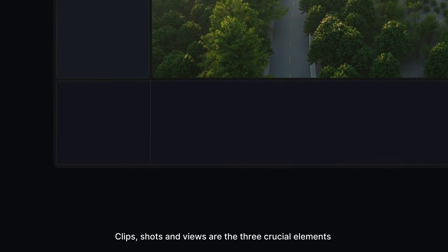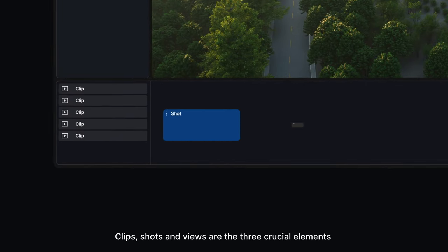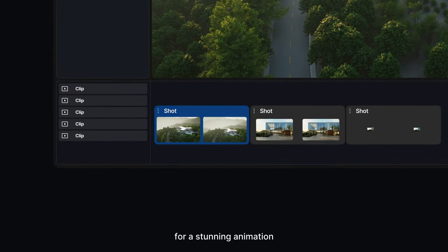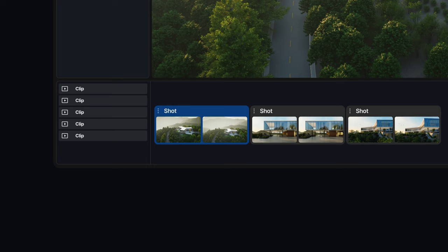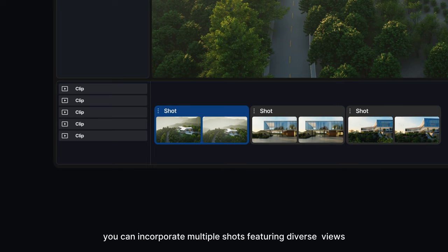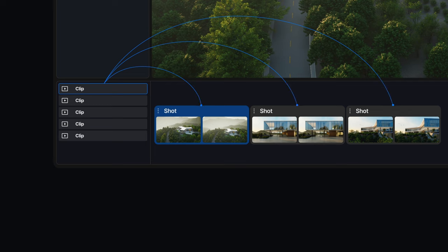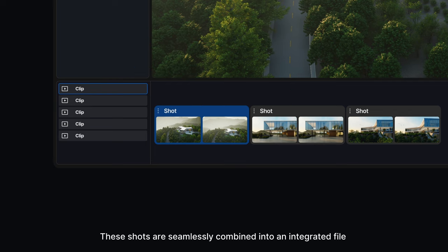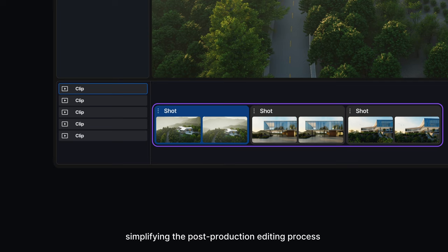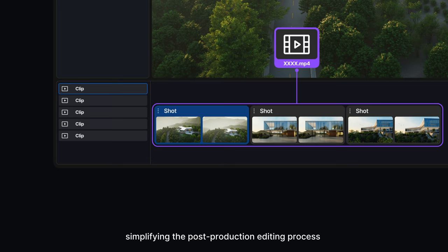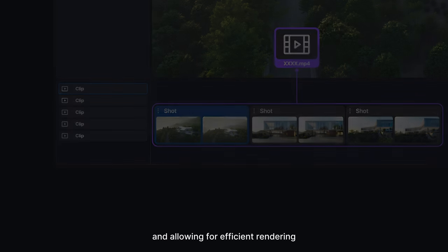Clips, shots, and views are the three crucial elements for a stunning animation. Within each clip, you can incorporate multiple shots featuring diverse views. These shots are seamlessly combined into an integrated file, simplifying the post-production editing process and allowing for efficient rendering.